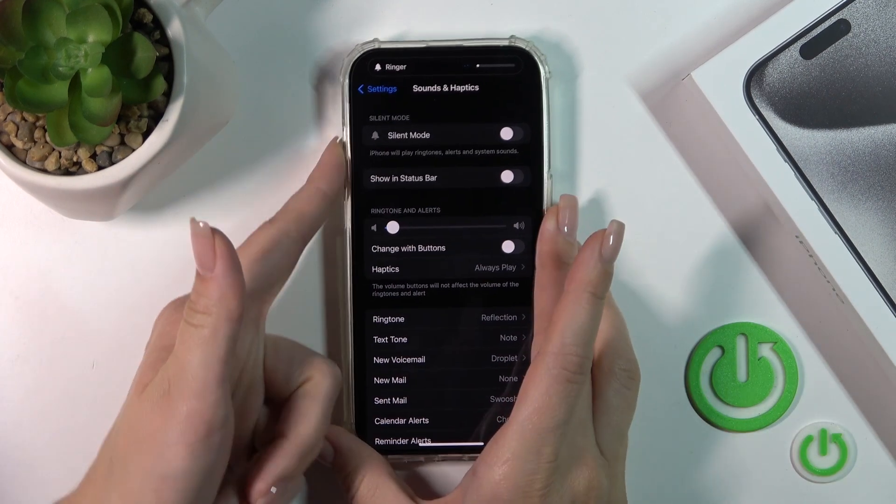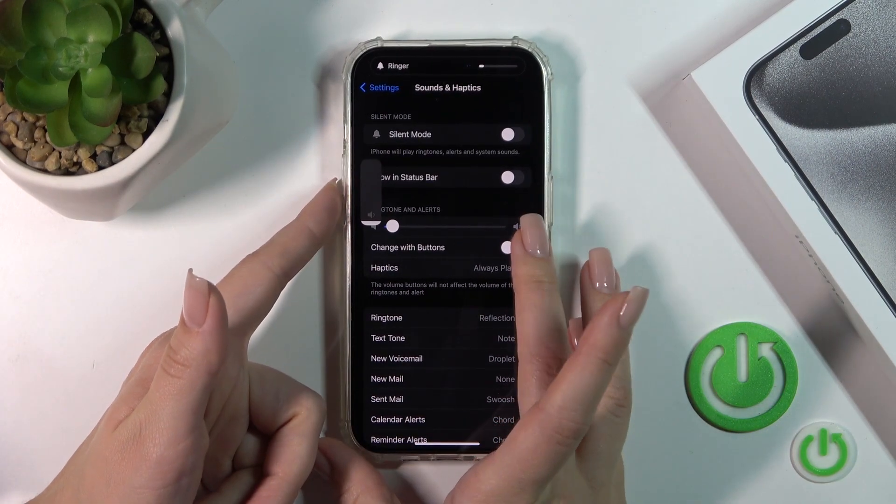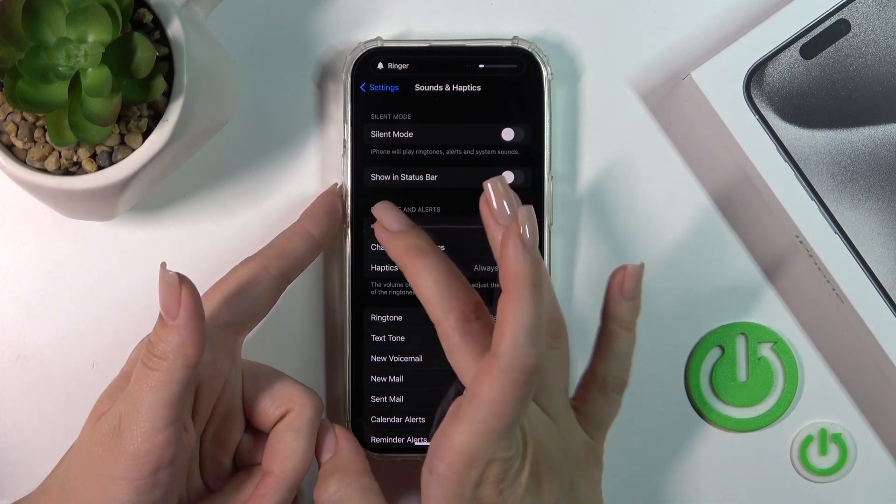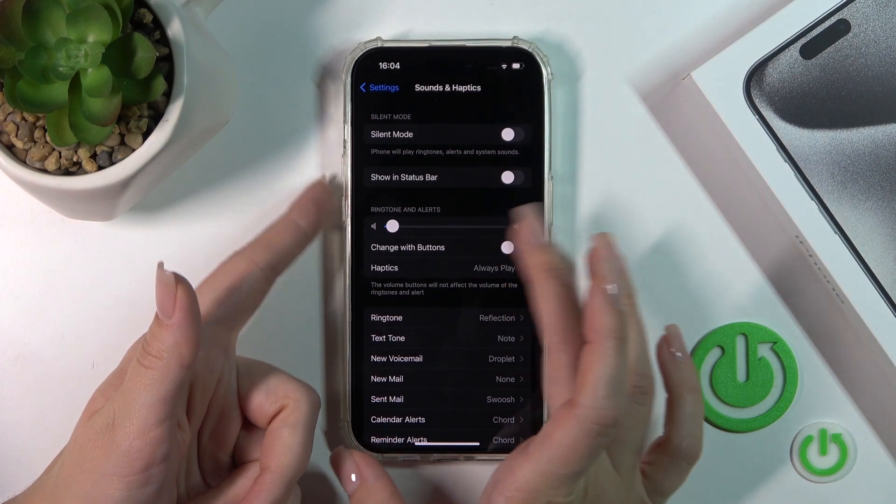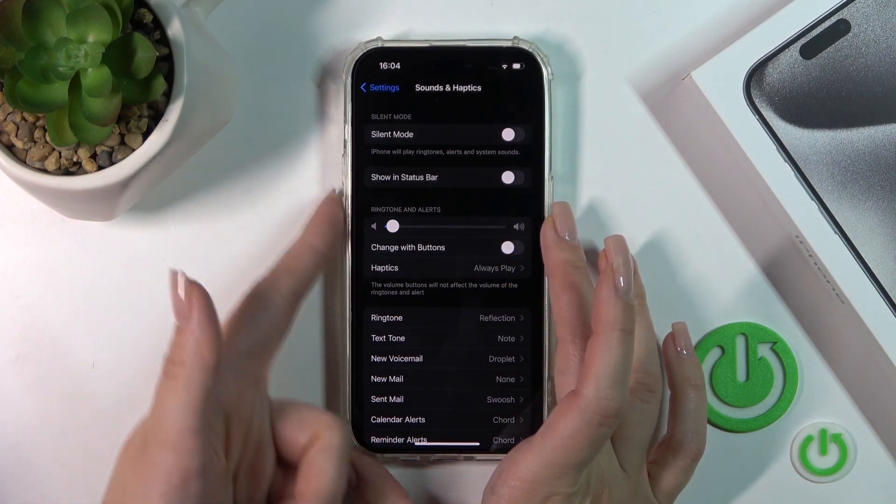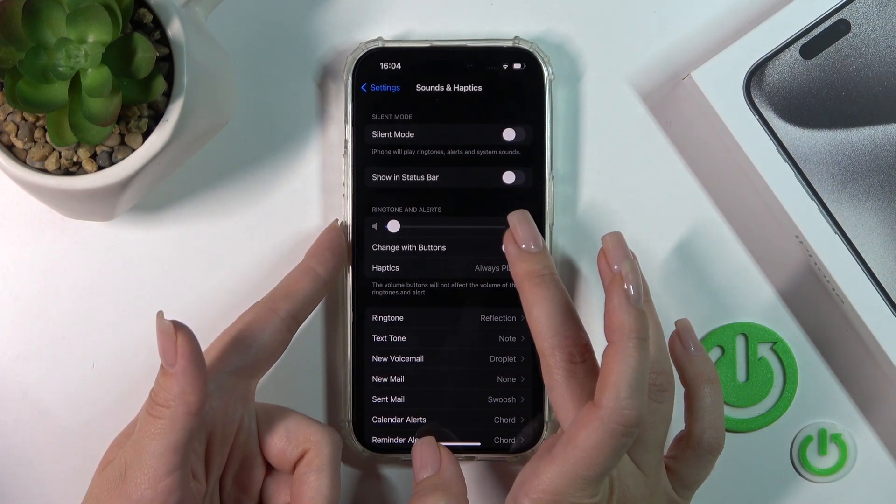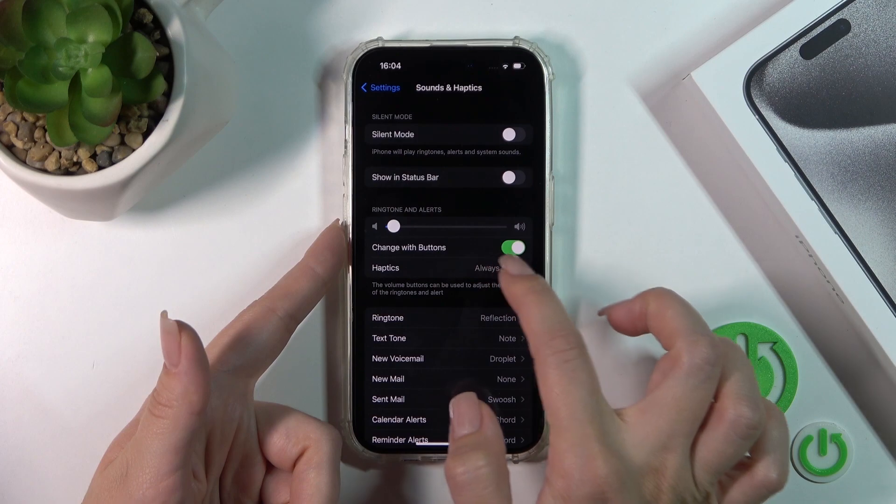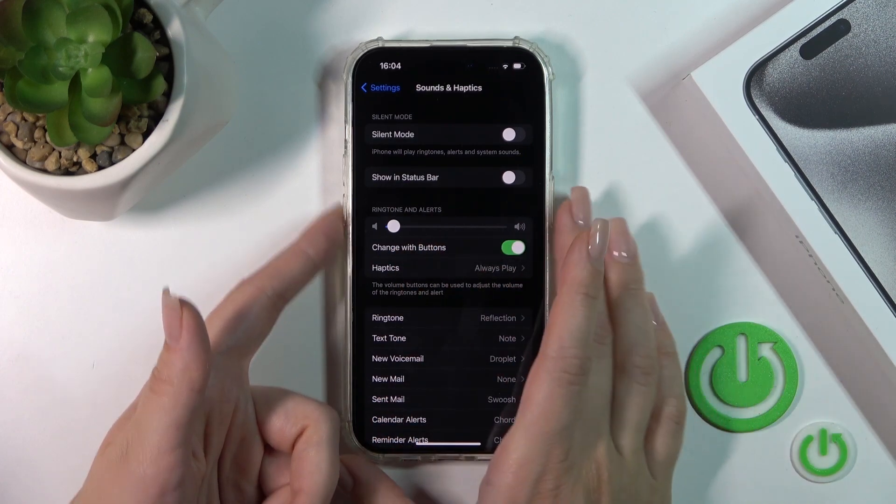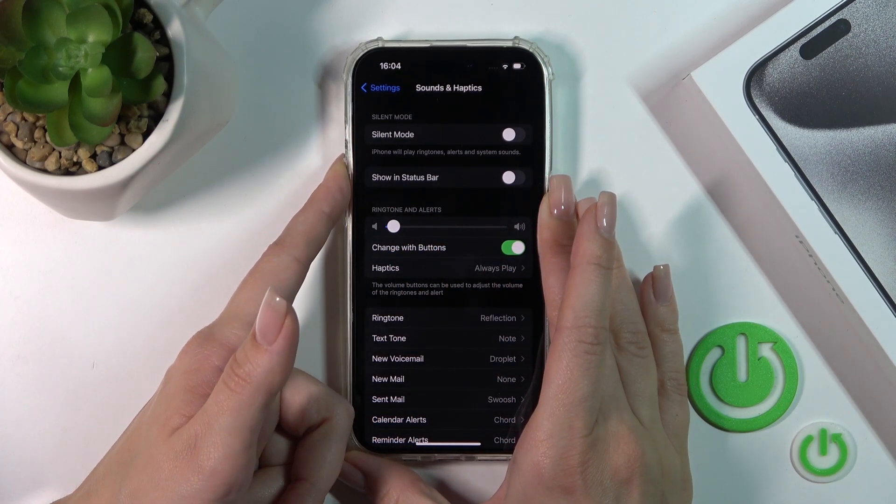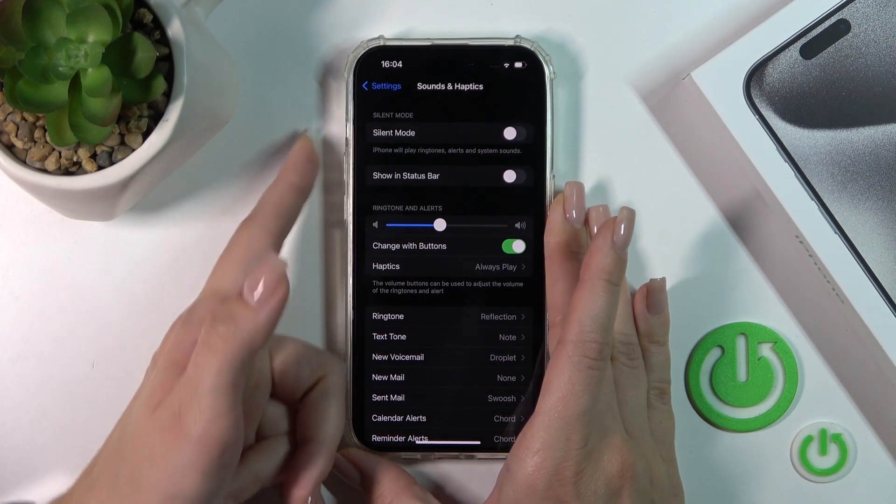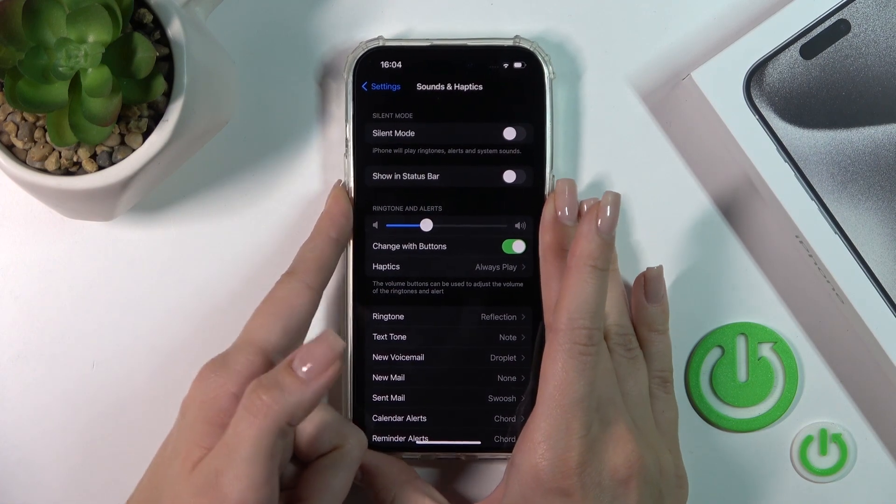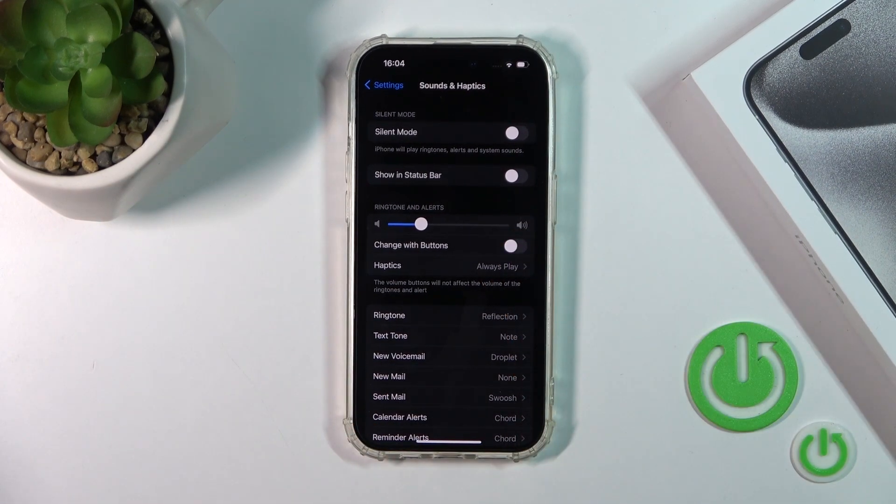Also, you can change the volume of the ringtone with the volume buttons on the left side of the phone. But first you should click the switcher to activate this option to change volume with the buttons. You can also turn it off if you want.